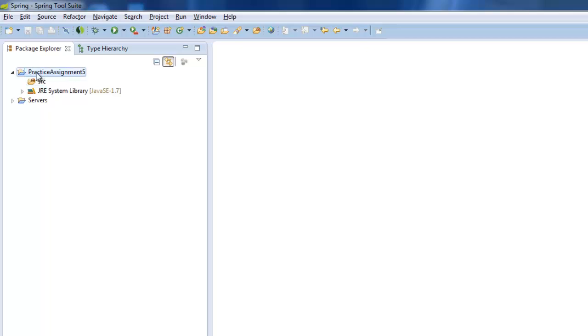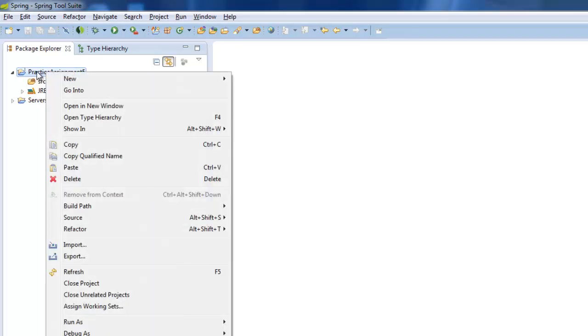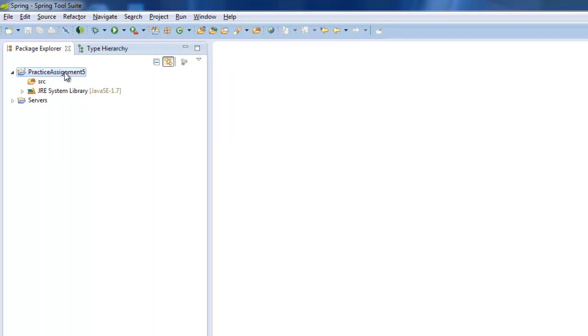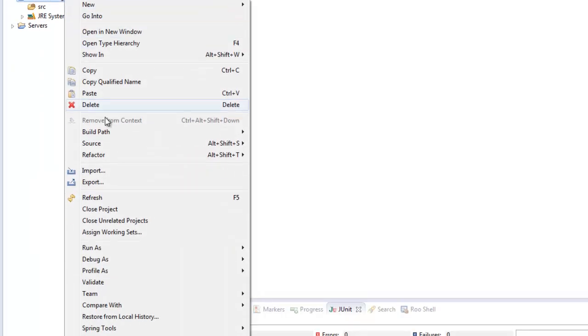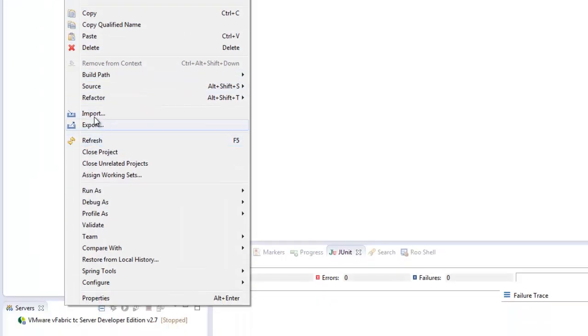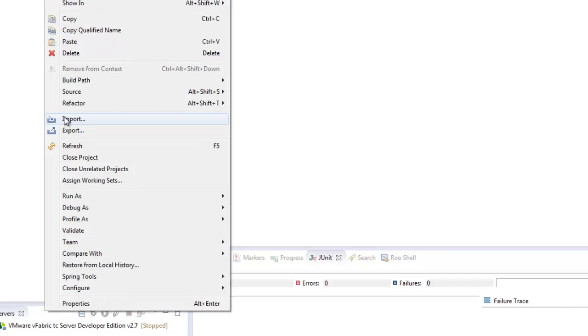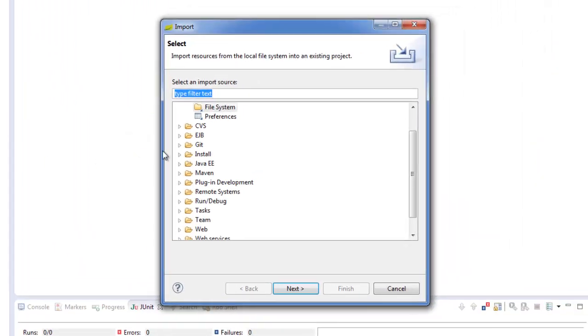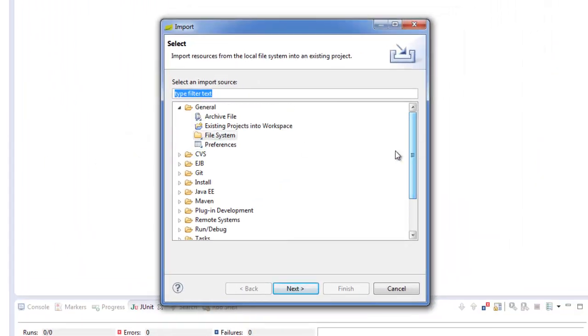And then what you'll do is you'll right click on the Practice Assignment 5 and you can go to Import. So then what you'll do is hopefully you've already downloaded and unzipped the actual project file from the How to Program with Java blog. So be sure to do that.